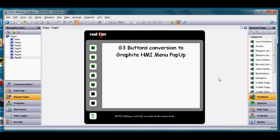This quick video is going to show you how to create pop-up menus in a Graphite HMI from an existing G3 model.